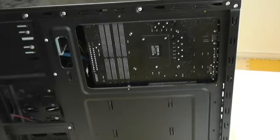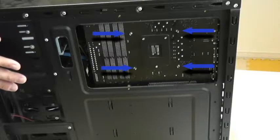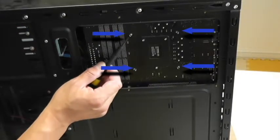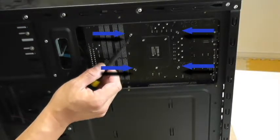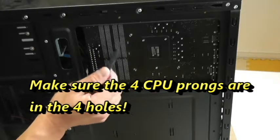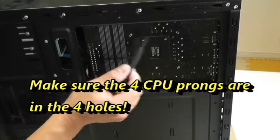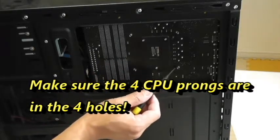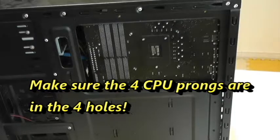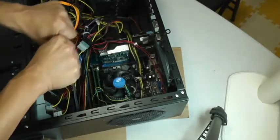Before I hook everything back up, I open the other side panel and I wanted to show you where the prongs went in. This is the motherboard. Make sure that the prongs go through the motherboard. That's it. Let's hook everything back up.